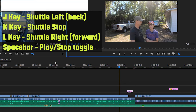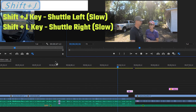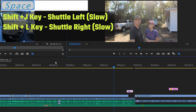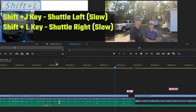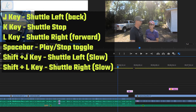An extra option is shift-J, which does super slow-mo backwards. Hit shift-J again and it goes a little bit faster each time. Hit K to pause. Similarly, shift-L goes forward in super slow-mo, and hitting shift-L again increases speed slightly each time. Hit K to stop. So: L is shuttle forward, K is shuttle stop, J is shuttle backwards, shift-J is shuttle backwards slow-mo, and shift-L is shuttle forward slow-mo. The space bar starts and stops play.